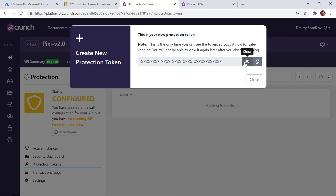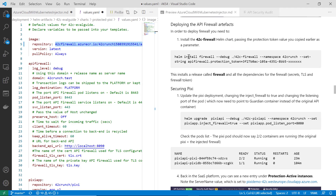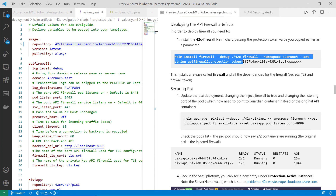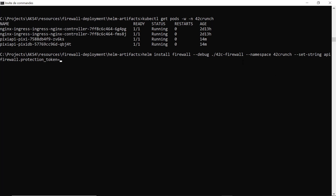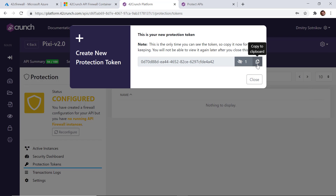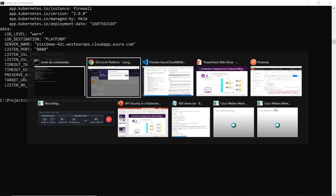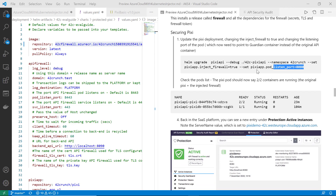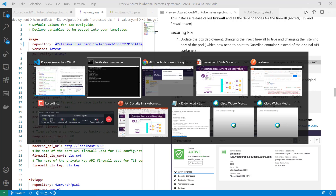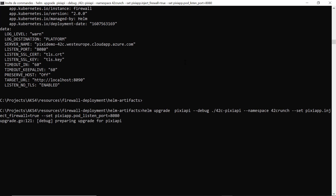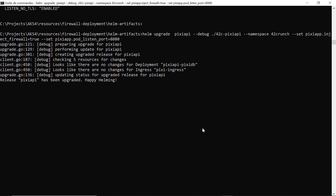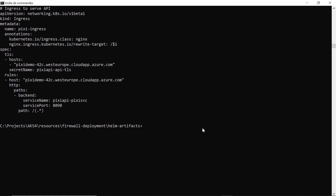I've generated that token. Now I will follow the instructions to actually use it — I need to supply that token into my Helm chart deployment, so I click Copy. Now that I have it configured, the next step is to actually add it as a sidecar proxy to the PicApp API microservice.